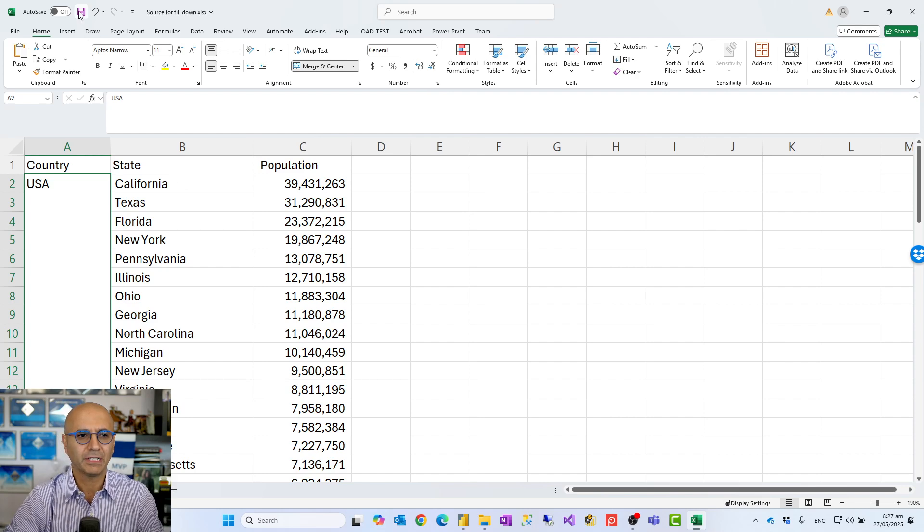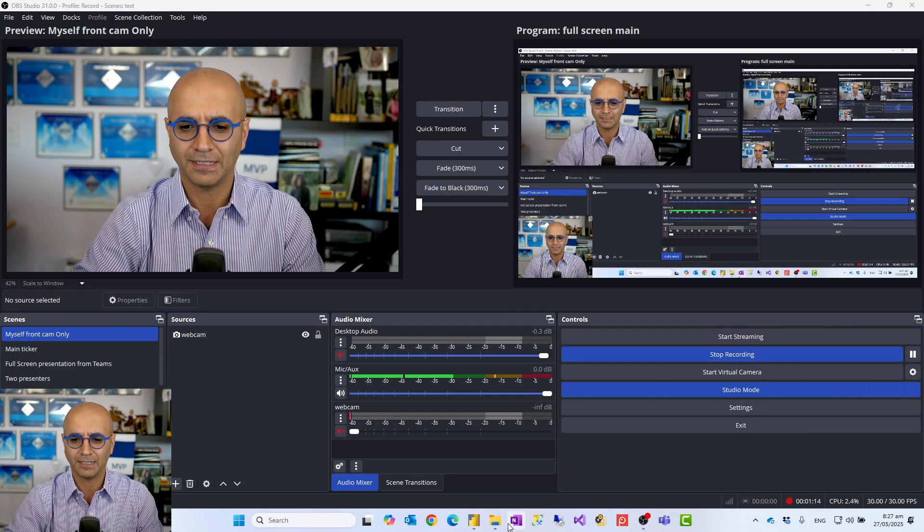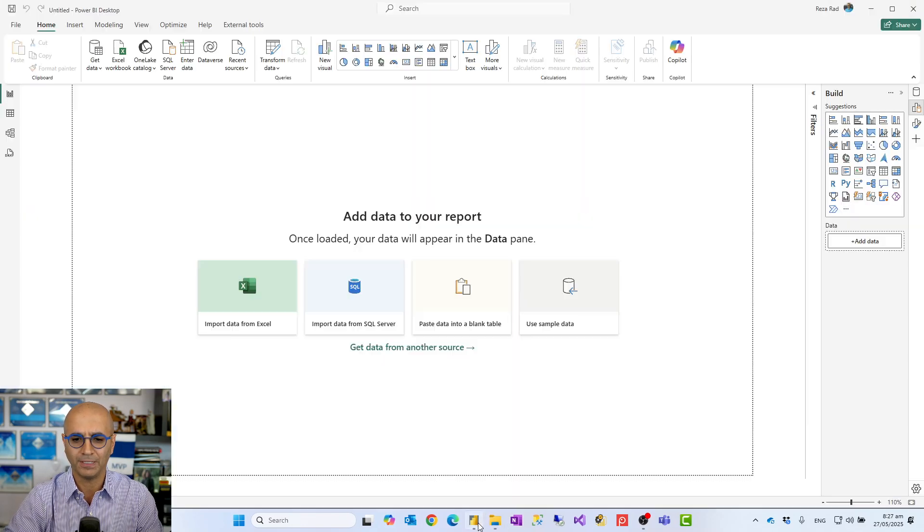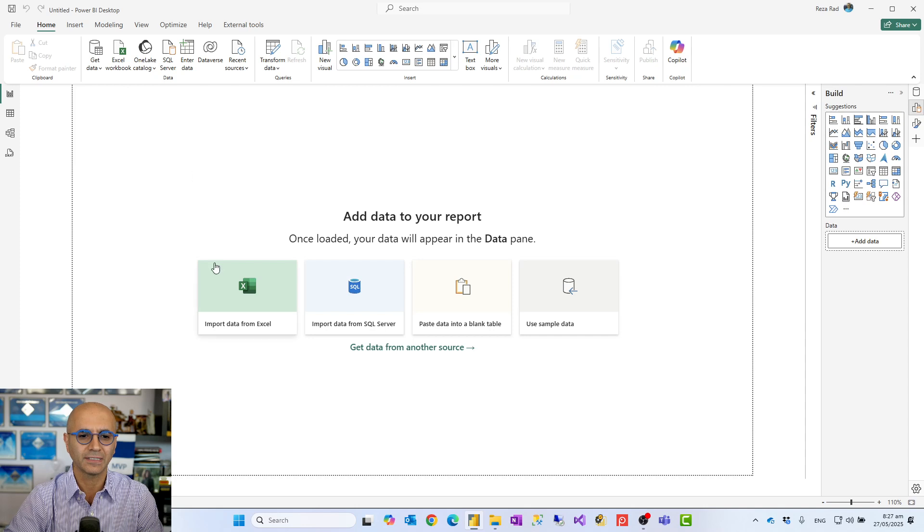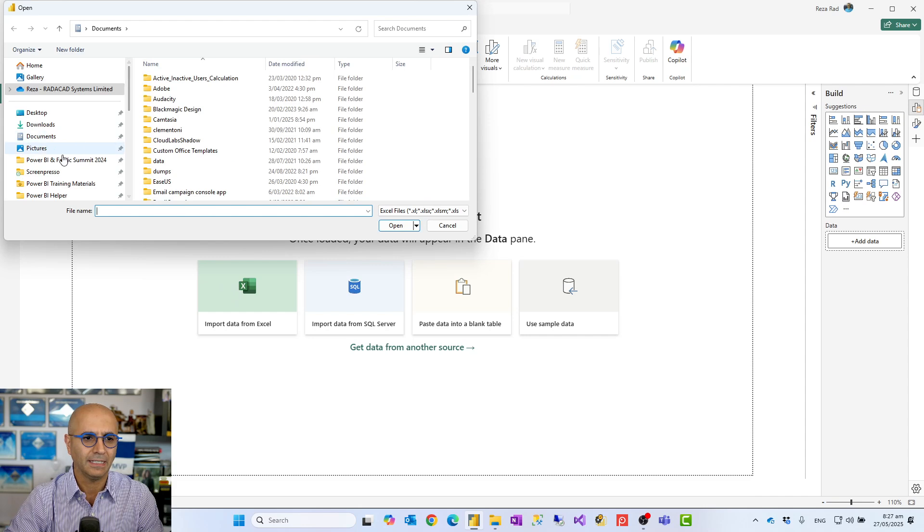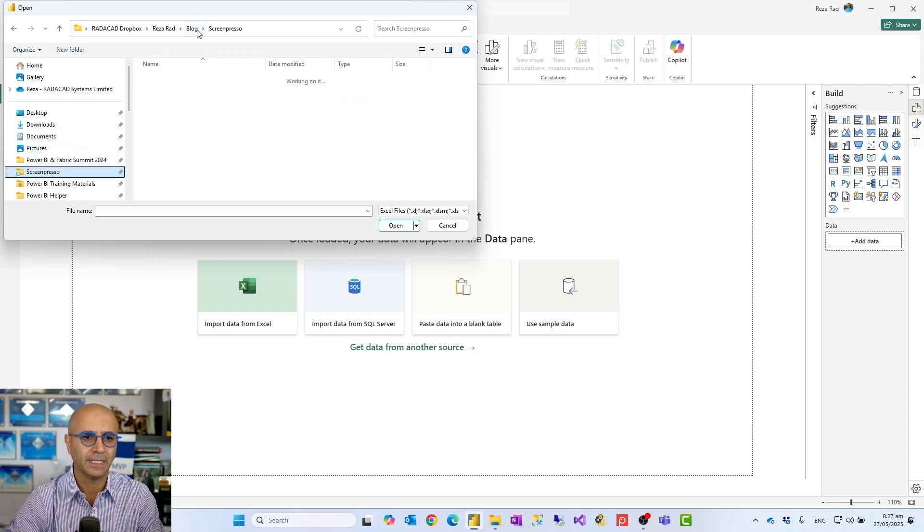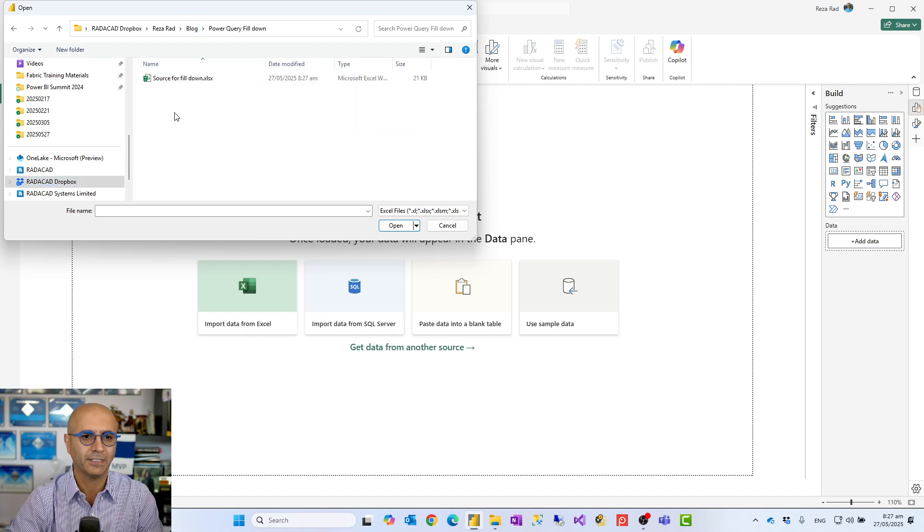When we want to bring that into Power BI, it would look like this. I'm going to close that, open Power BI Desktop, and start importing from Excel. I'll go into the folder that I'm getting data from.